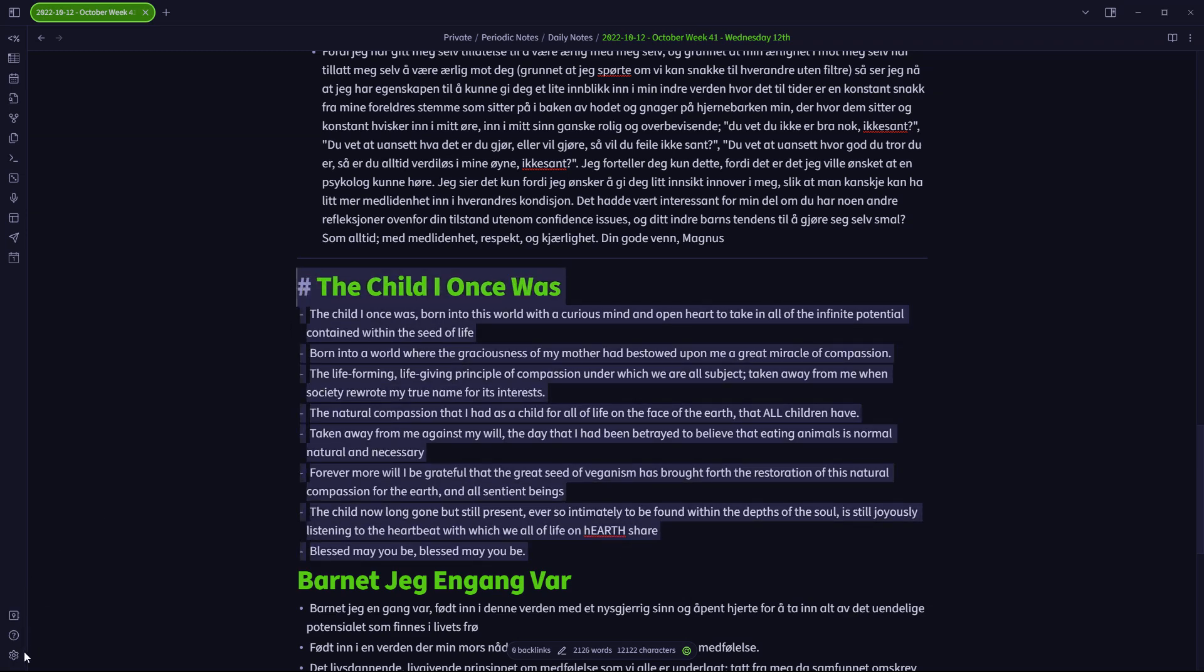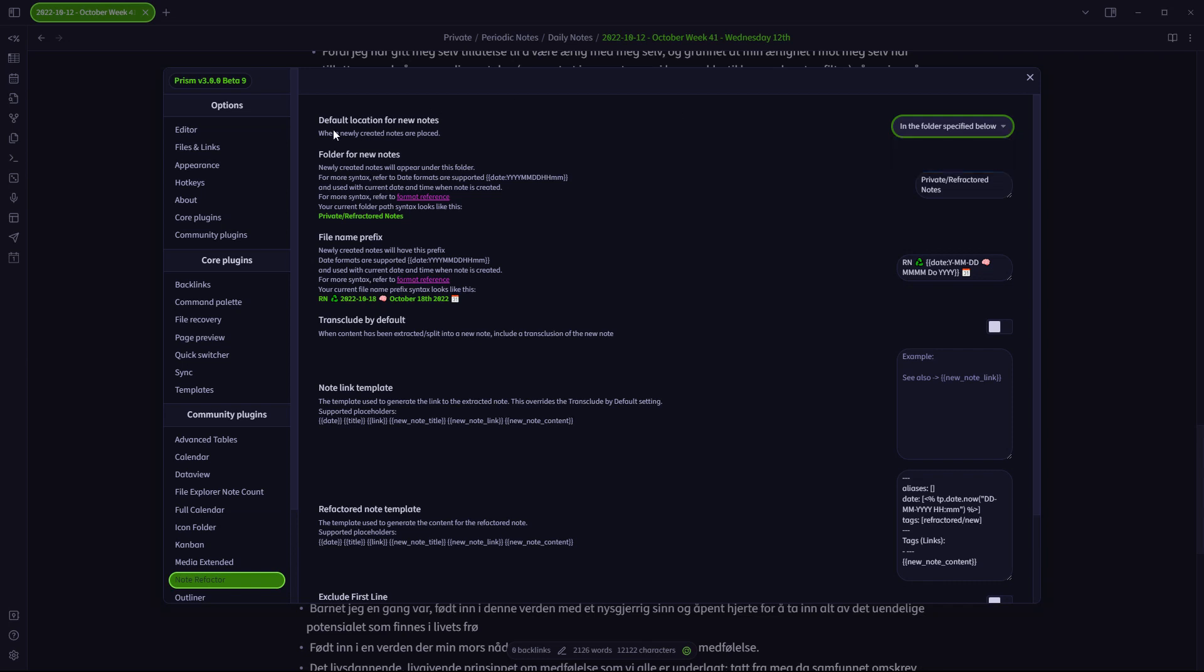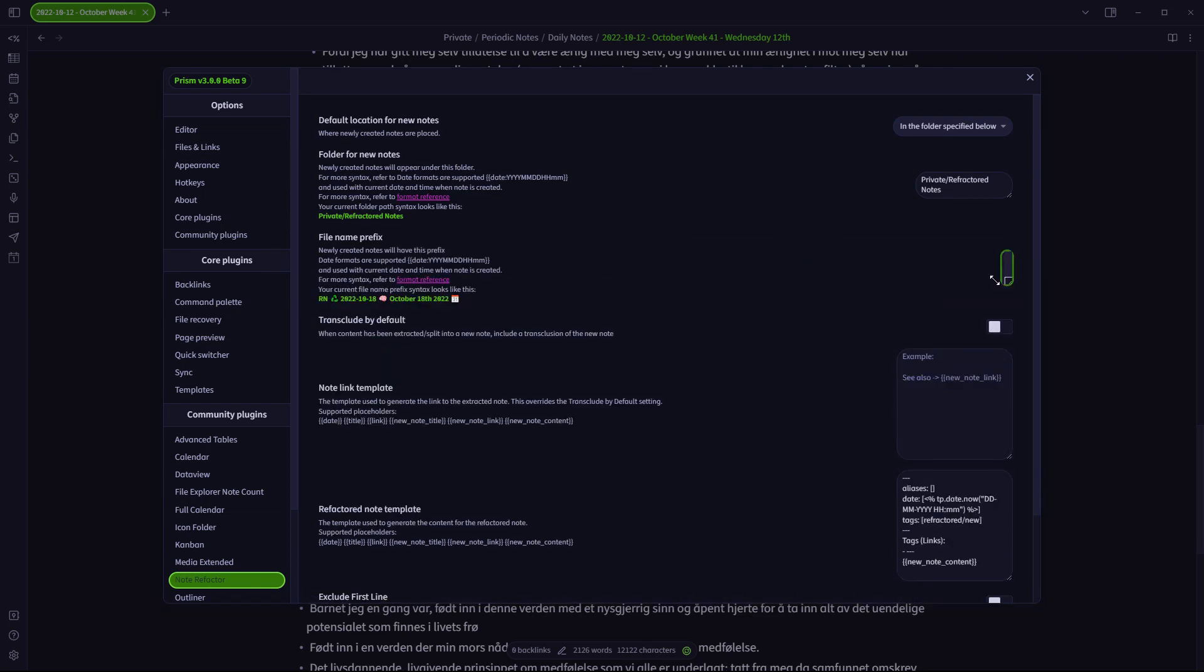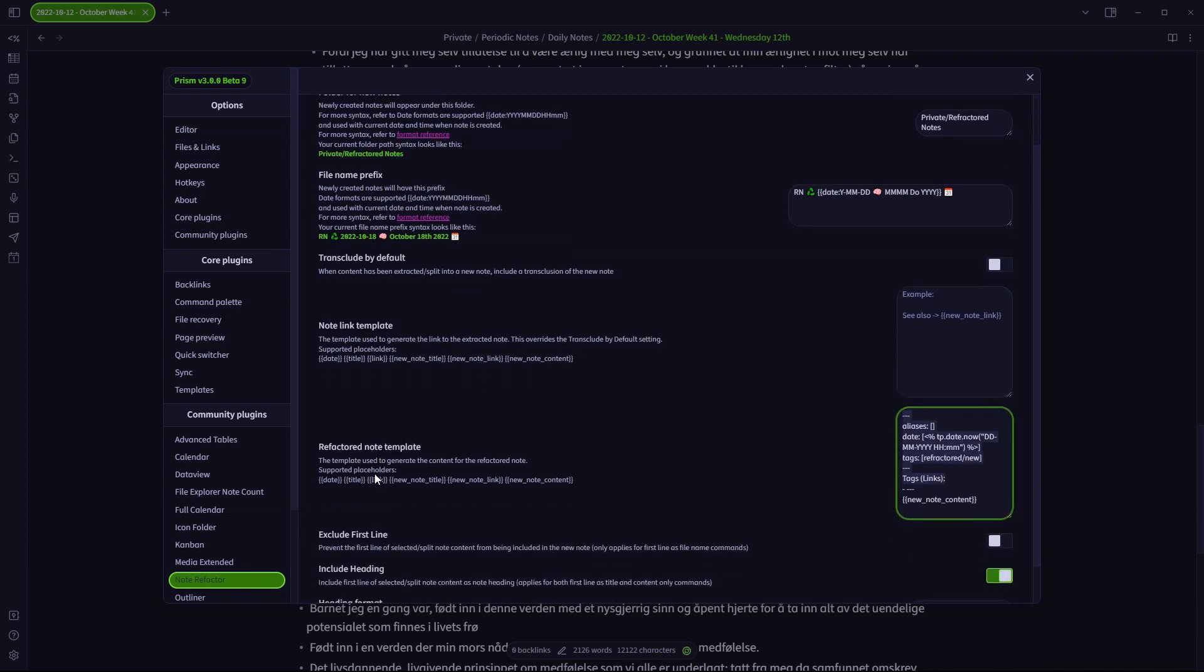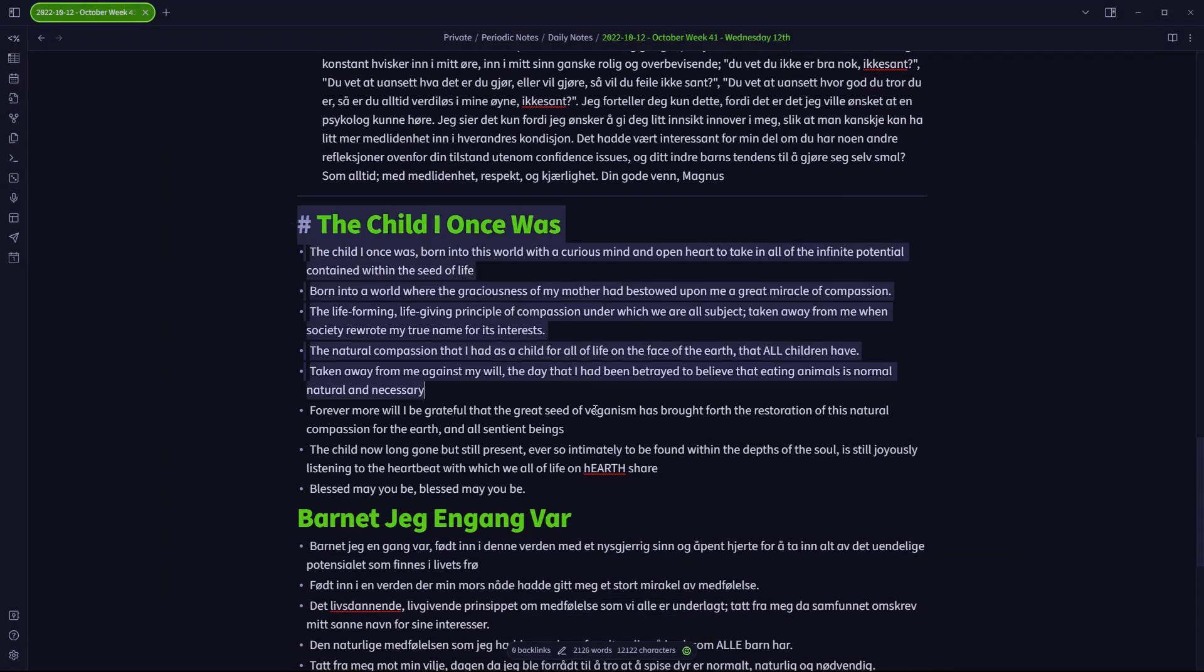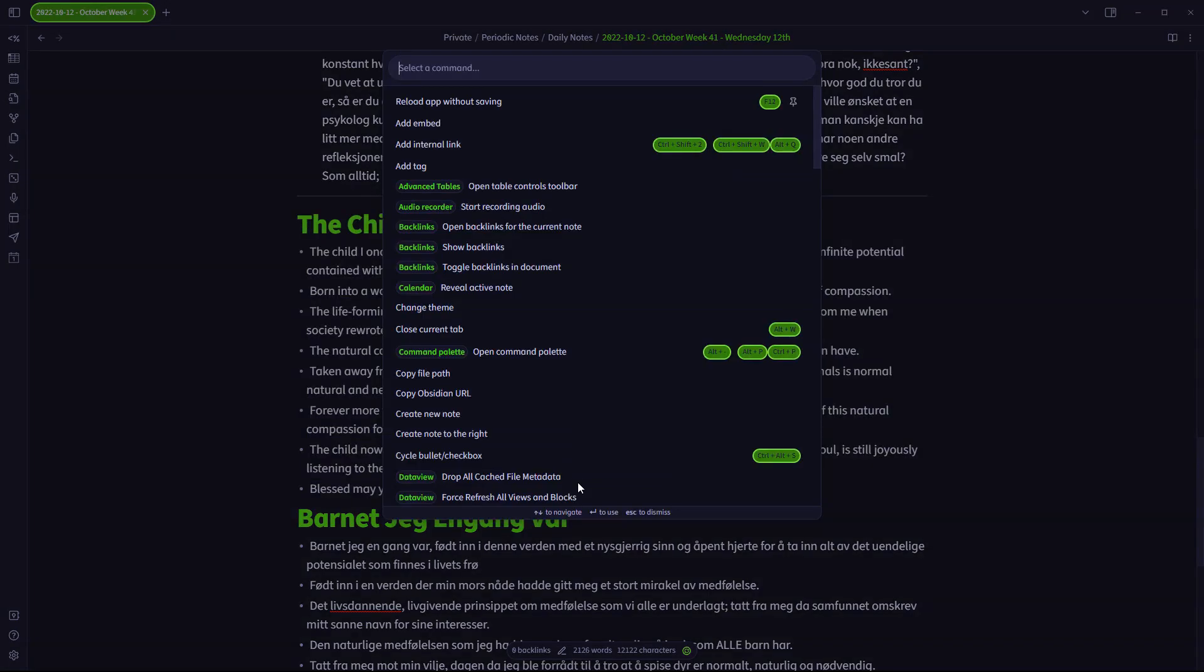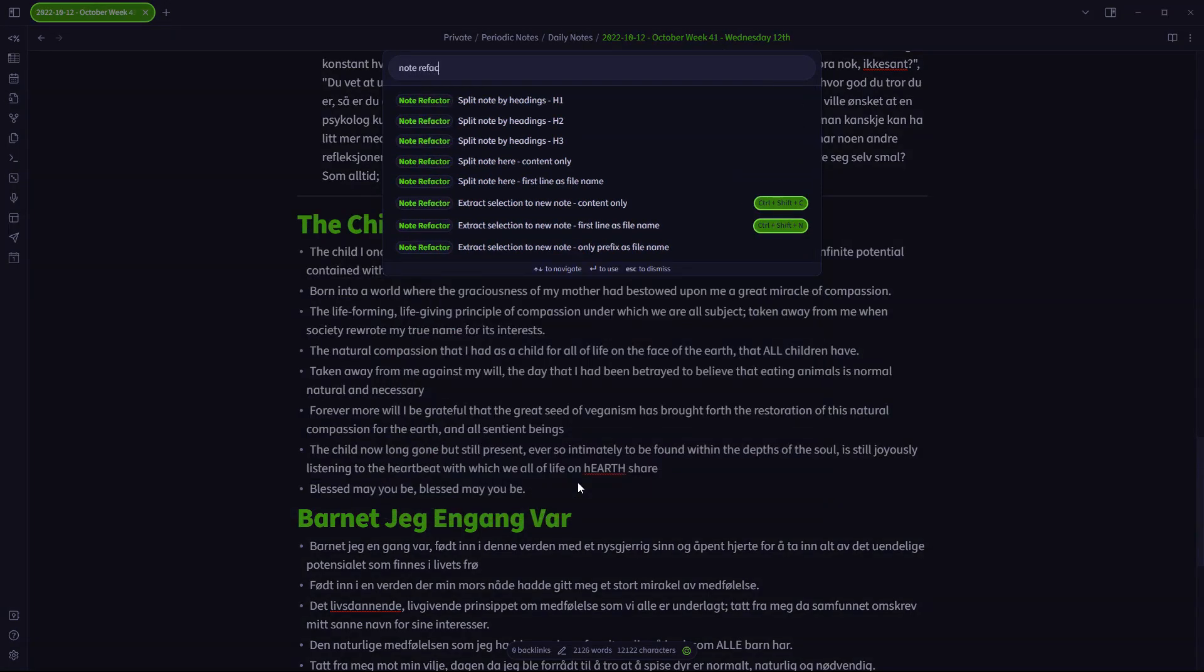This is where the note refactor plugin comes into all of this because it does a very special function, which is that it places this note that you refactor into a new note and gives it a specified date. It gives it a specified date and a refactored note template that you can define for yourself. So if I select all the way from the heading down to the text that I want to be included into the refactoring process, and I open the command palette once again, note refactor,